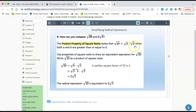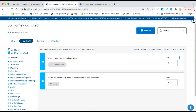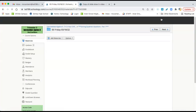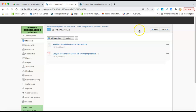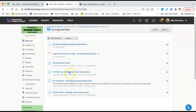The product property of square roots is simple: the square root of a times b equals the square root of a times the square root of b. Please submit that. Next is the warm-up.